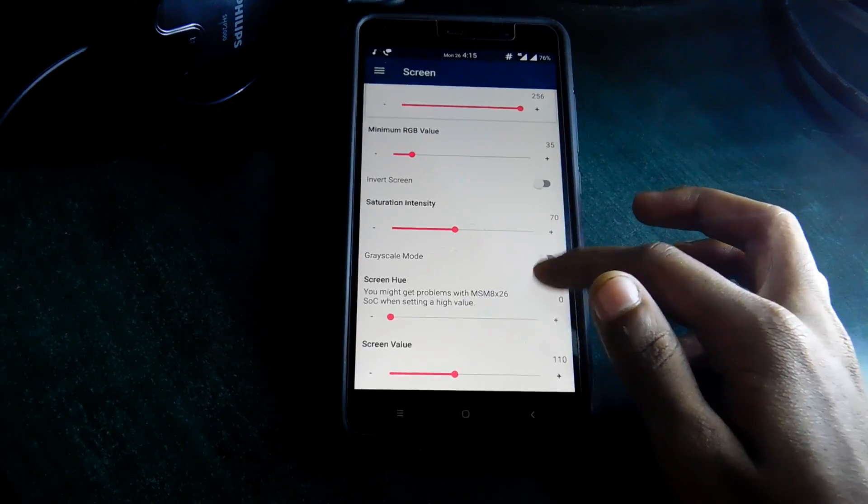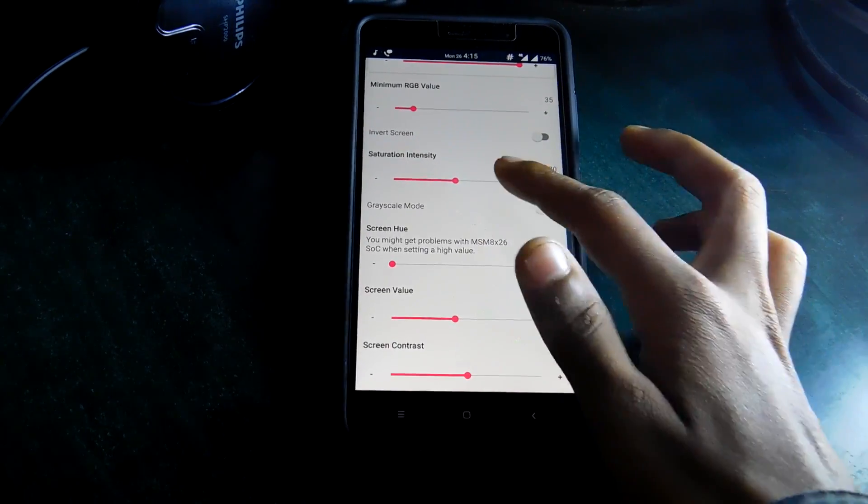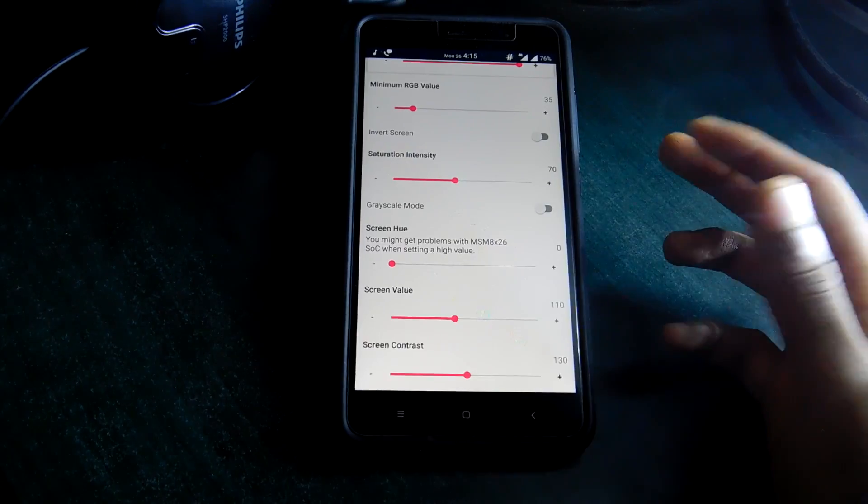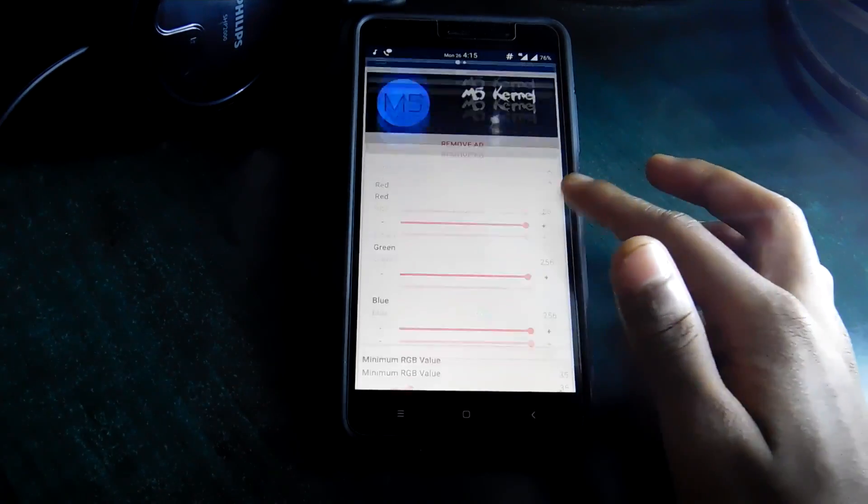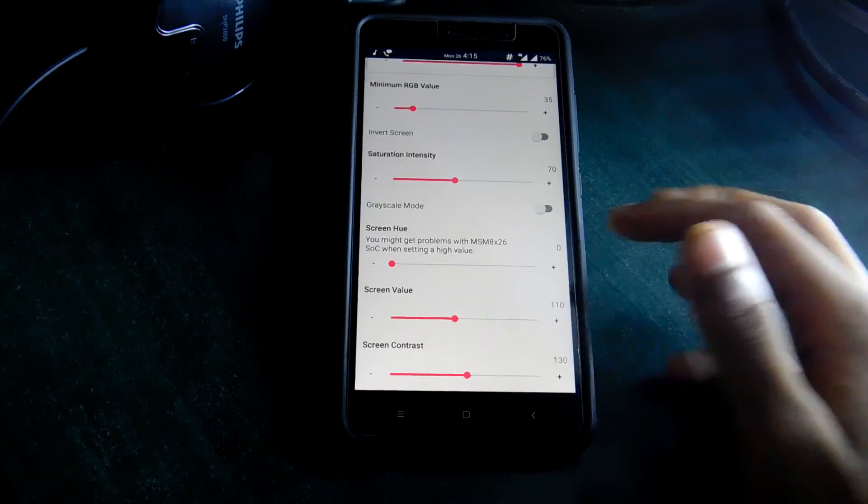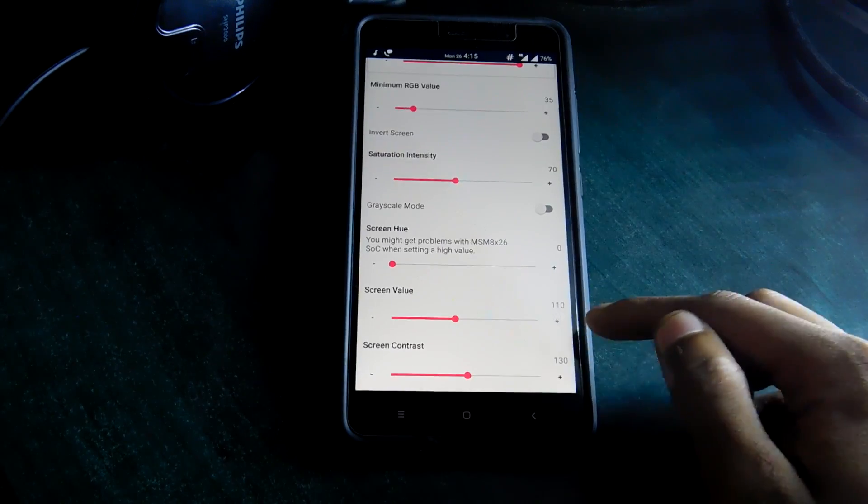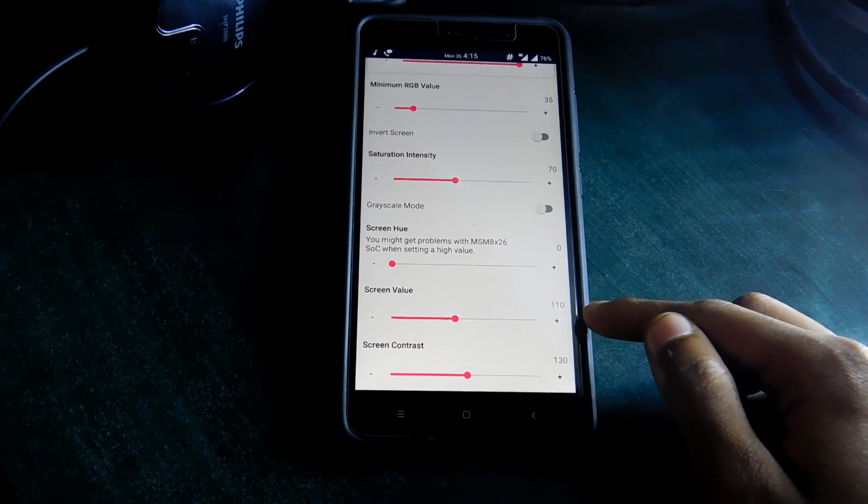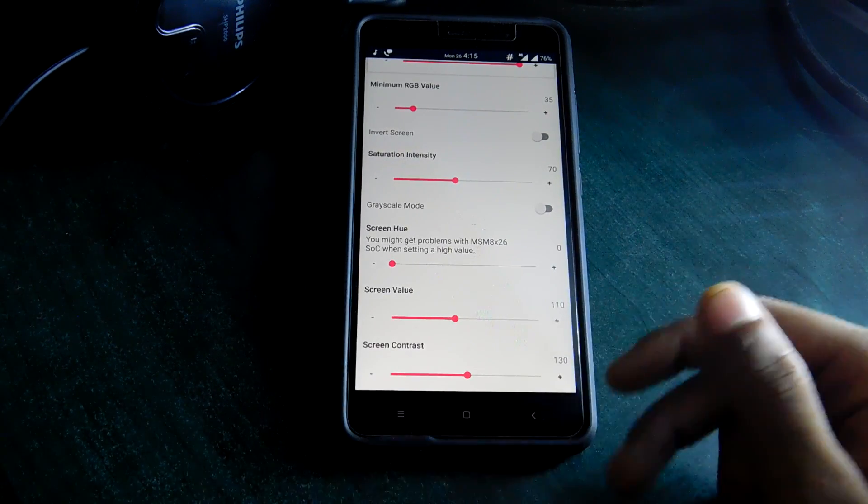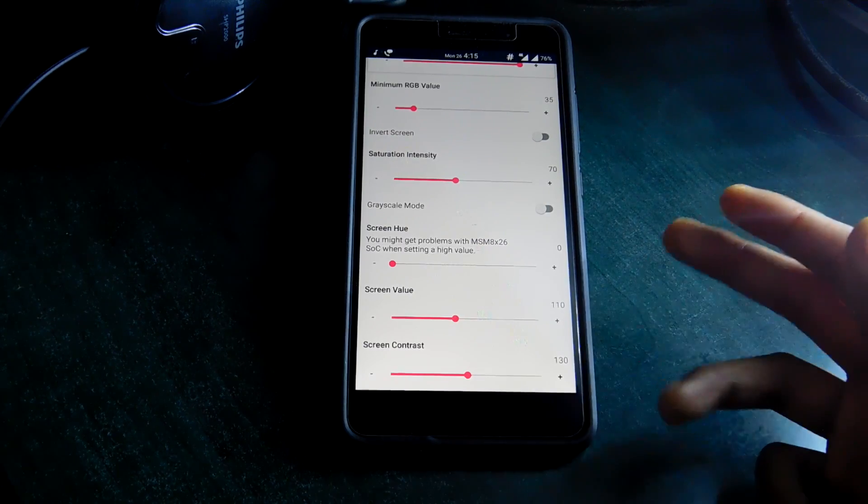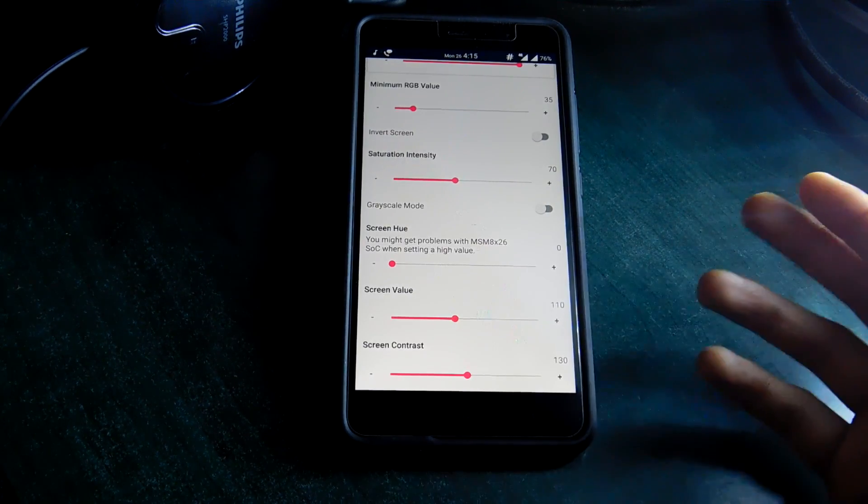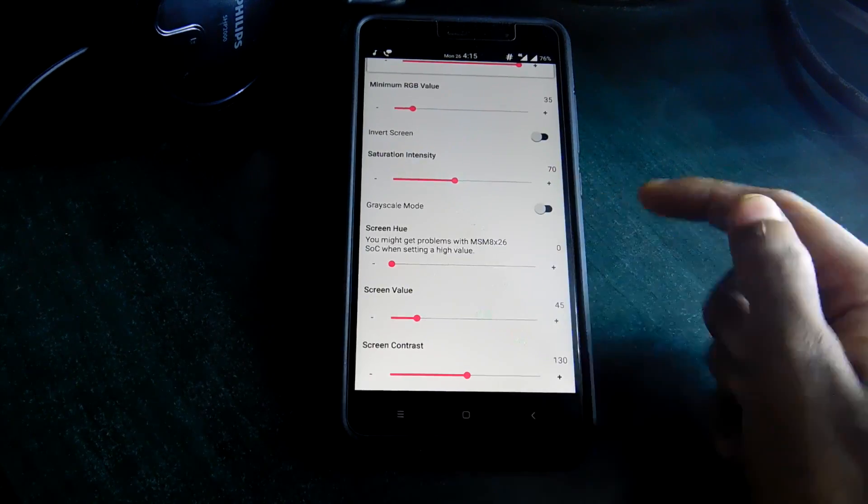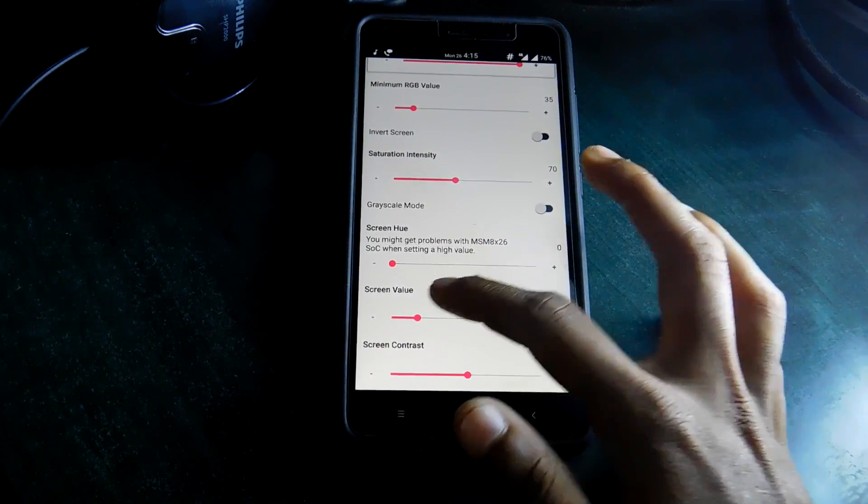So if you set your saturation to about 70, this will really saturate the colors and the colors will really pop out and they will feel much more like an AMOLED screen. Then there is the screen value number. So if you lower this number, the darkness or the black color will look more inky. So you have more darker blacks or inky blacks. So if you lower this, you can see that the amount of blacks increases.